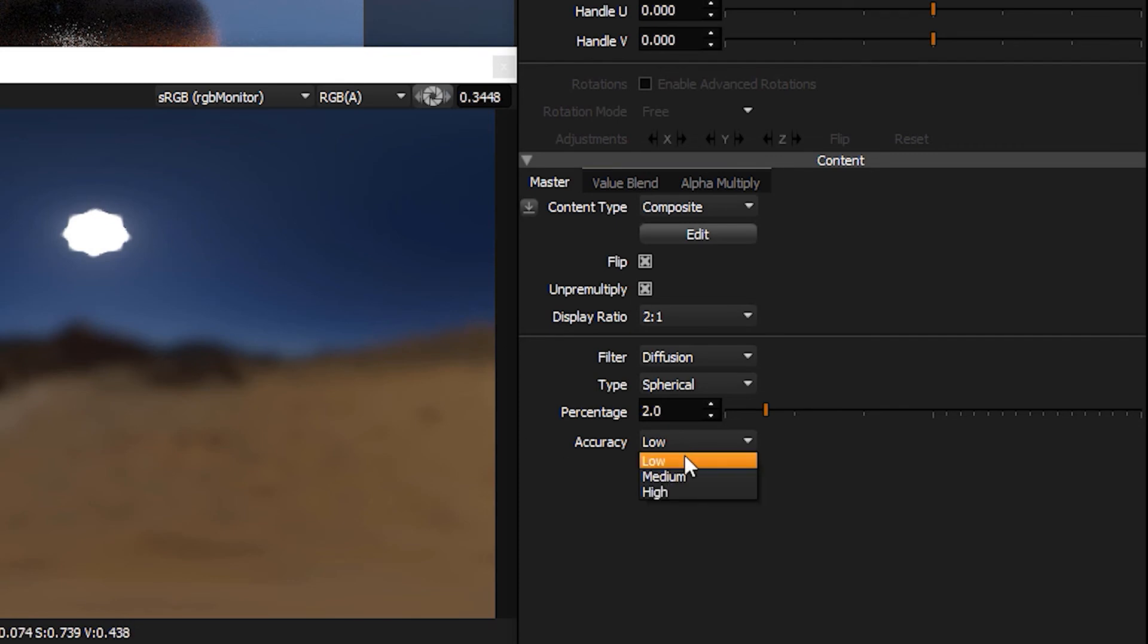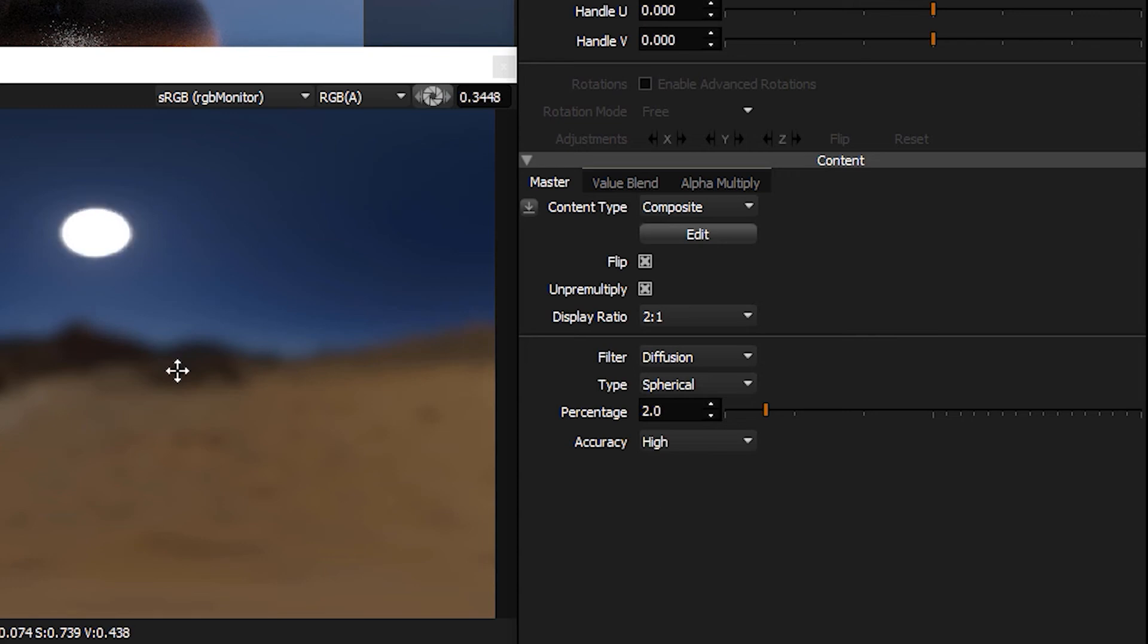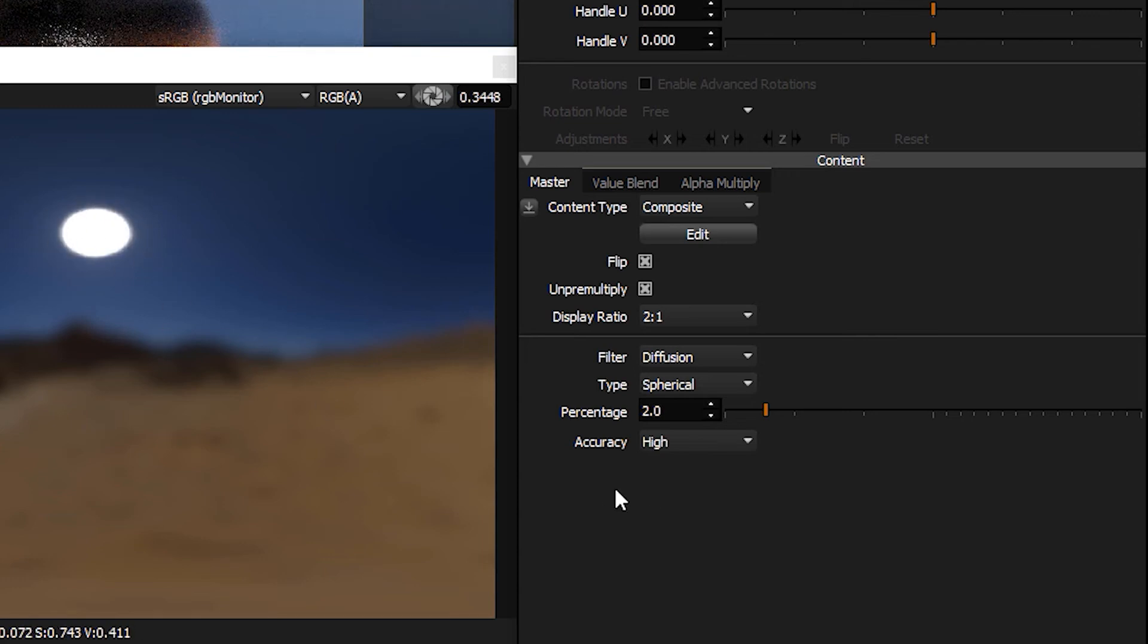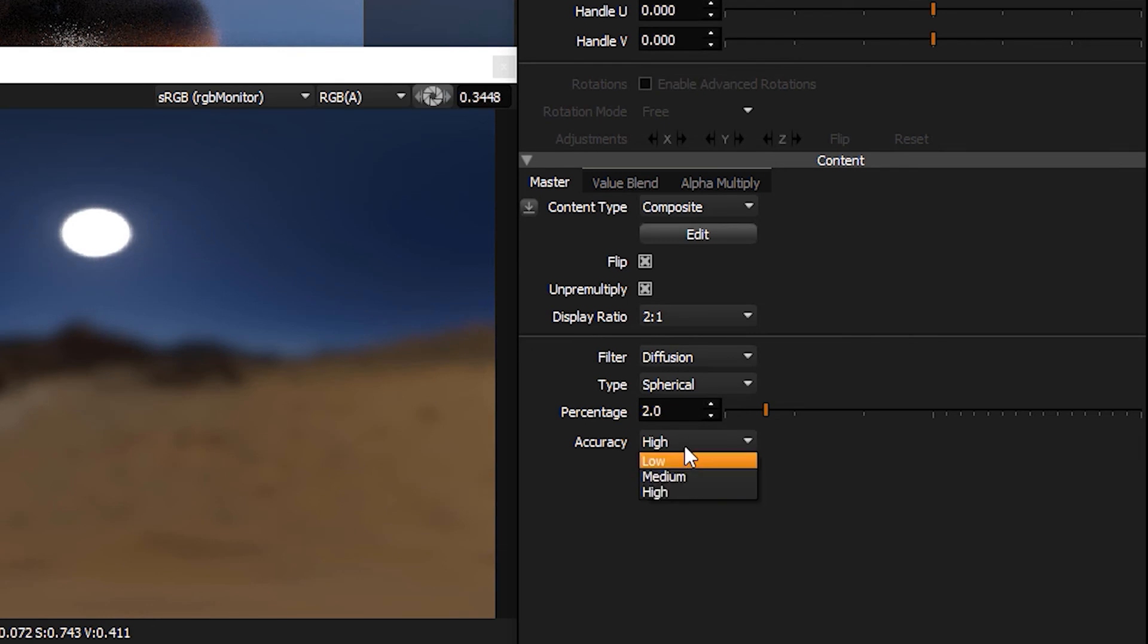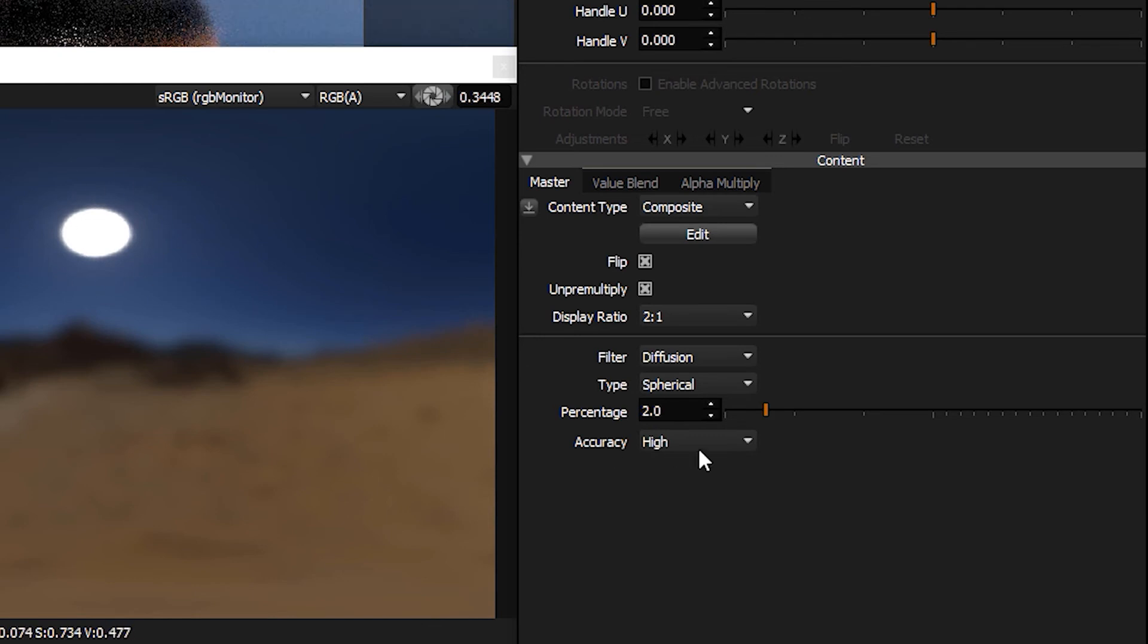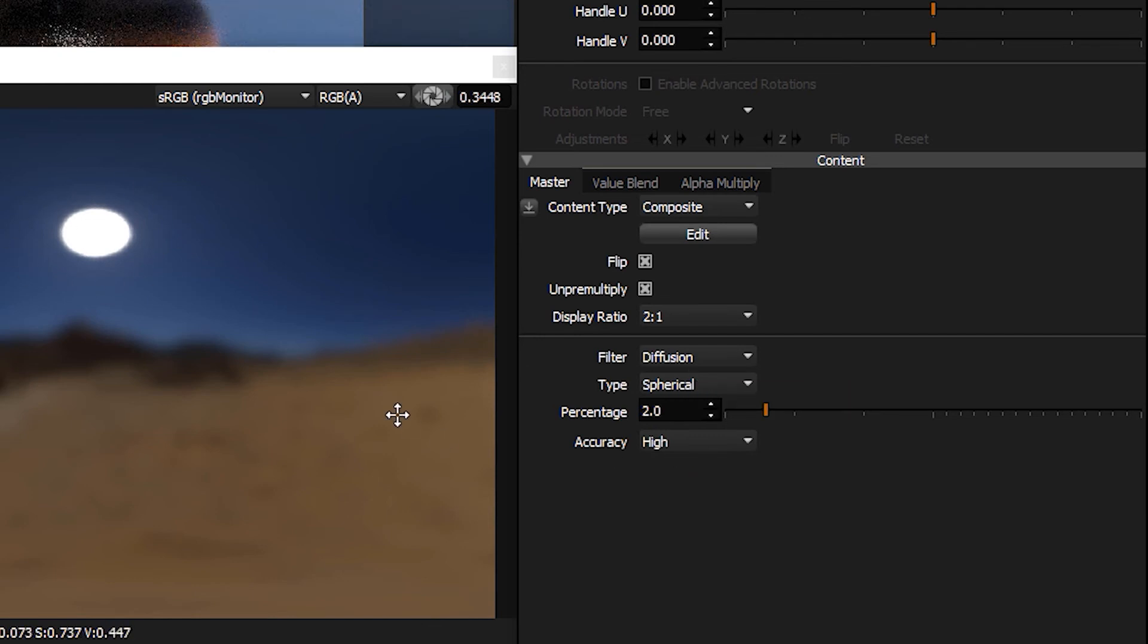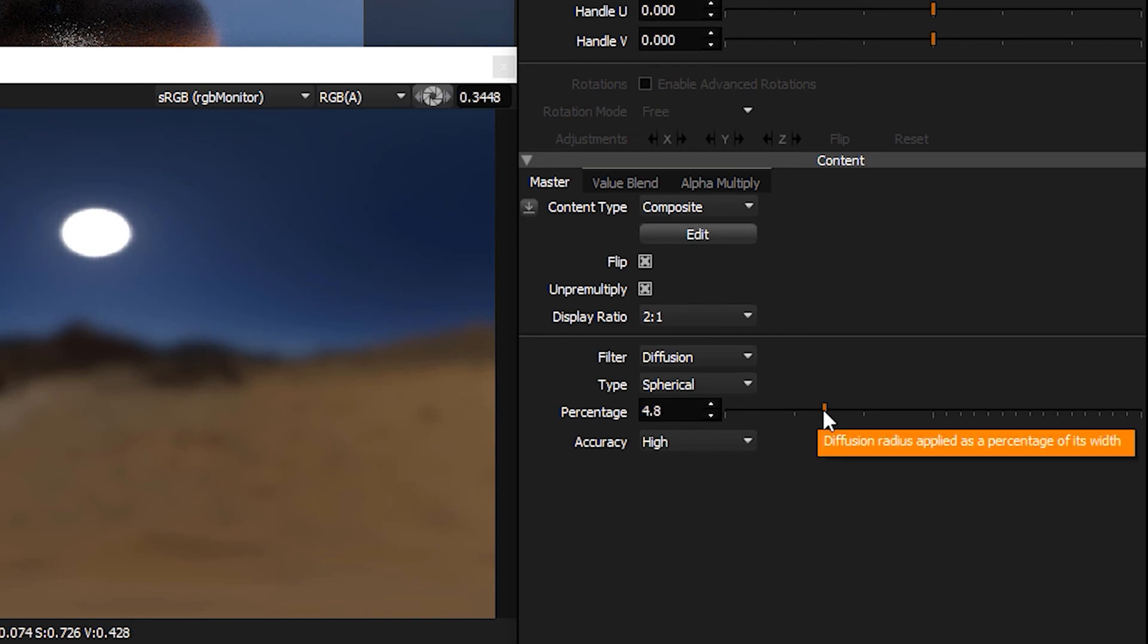But if I want it to be accurate and set it to high, this is now nice and round, but it takes a bit longer to compute. The medium setting is fine for most uses, but if you have a small bright light, I would change the accuracy of the diffusion to high. And then we can change how diffused that is.